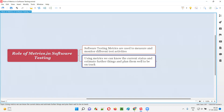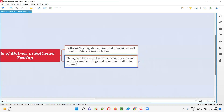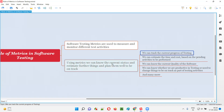All these are possible with the help of metrics, by measuring and monitoring the different testing activities. We can know the current status, we can estimate, and accordingly we can plan to do the work in a better way. We can track the current progress of testing — where we are standing, how much work is pending, how much work has to be completed.